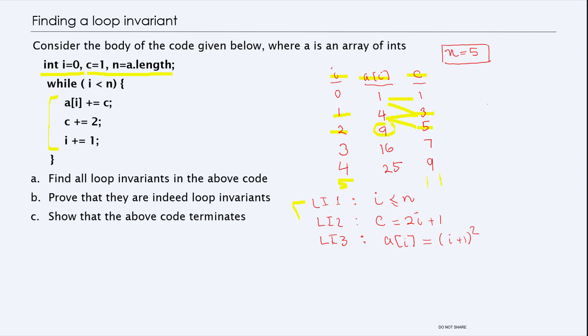Now we need to think about what could possibly be the loop invariants. One very standard loop invariant is i less than or equal to n, which we can prove. But another relationship visible from this table is that the value of c is always two i plus one — you can see that clearly. Another thing you might notice is that the value of a[i] is (i+1) squared. For example, if i is one, (1+1)² would be four, so a[1] equals four.